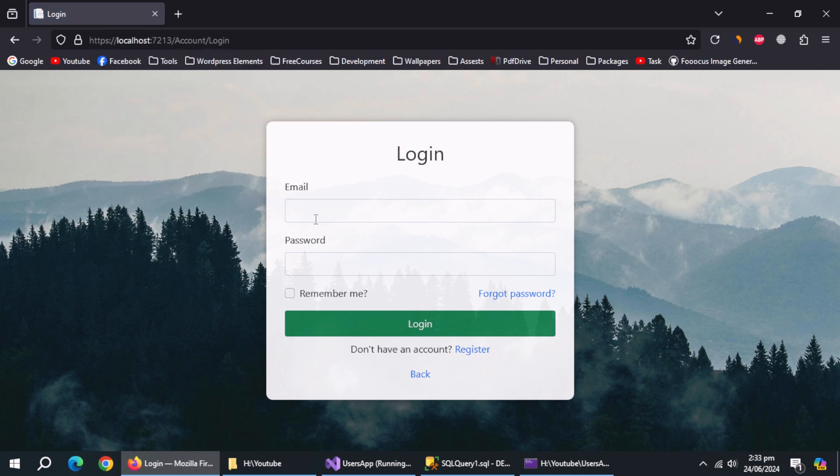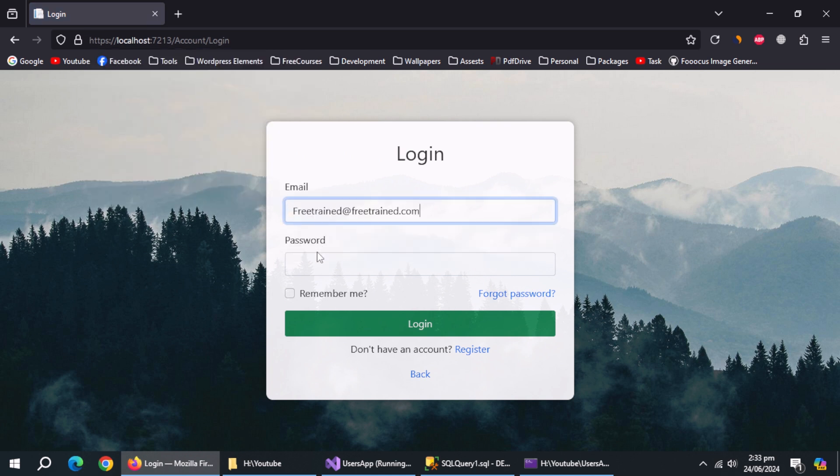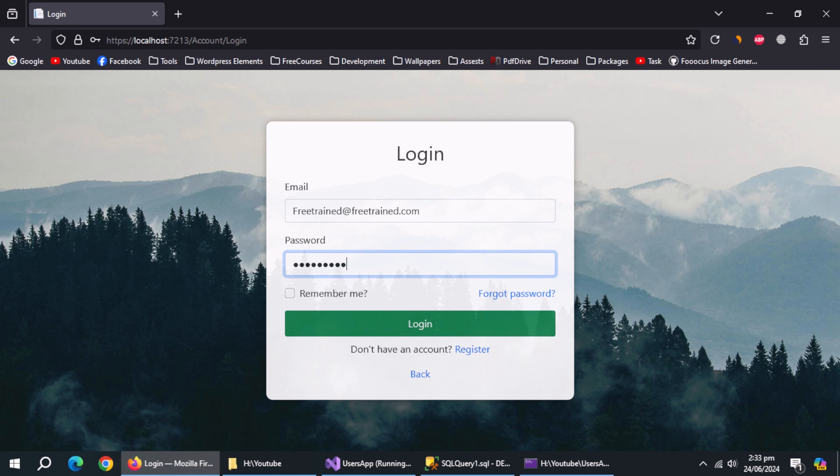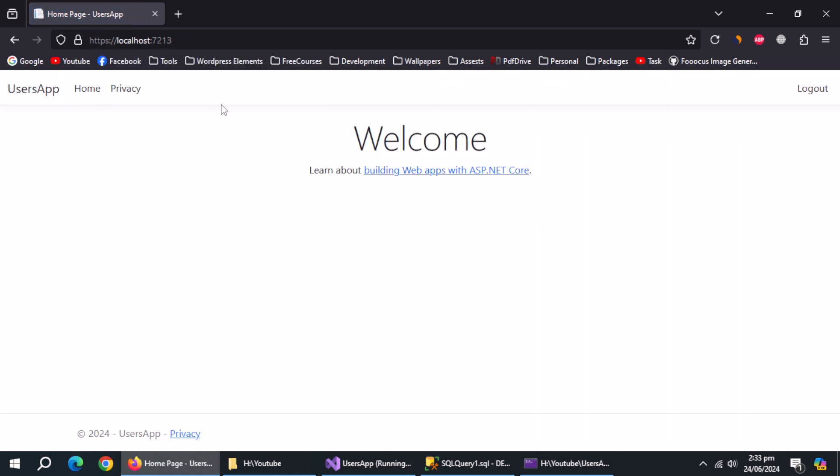We are redirected to login page which means password is changed. Now try to login using new password. And we have logged in successfully.